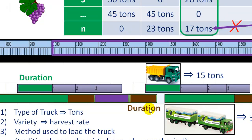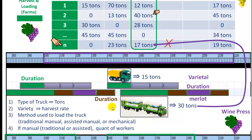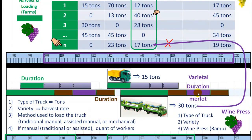In the case of the transport activity duration — whether from a farm to the winery or from the winery to the farm — it depends only on the farm where the grapes are loaded from or unloaded to. The duration of the unloading and crushing activities depends on three factors: the type of truck, the variety, and the wine press.